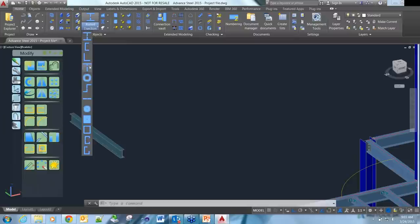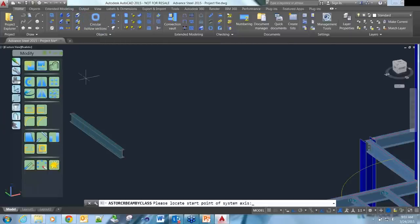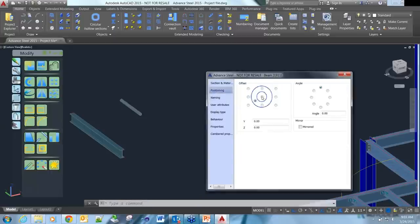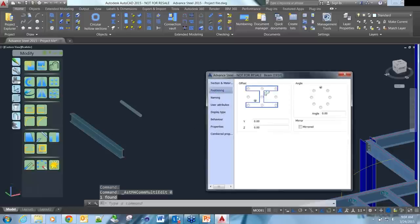We've also got a whole range of other pre-filtered objects - angles, T-shapes, circular hollow sections, purlins, flat bars, round bars, square bars, square hollow sections. Any of these you pick, pick two points and you can insert them and change the properties. You can change the cardinal point they're inserted on, whether centre of steel or top of steel. We can rotate them. You can come back at any time, double click on any of these objects and change all those properties.